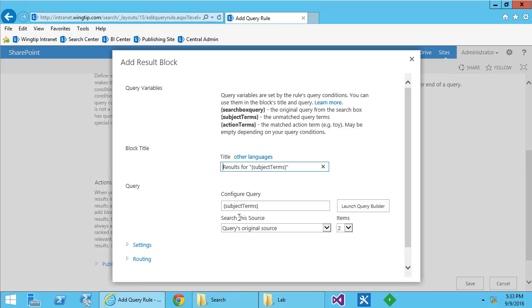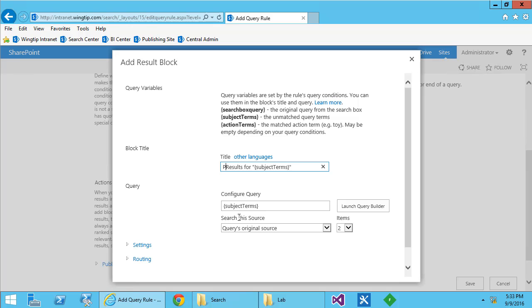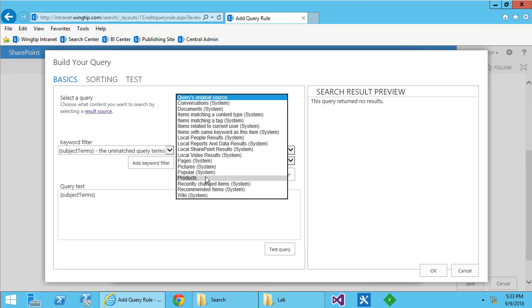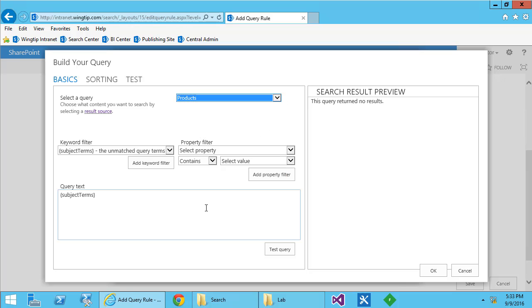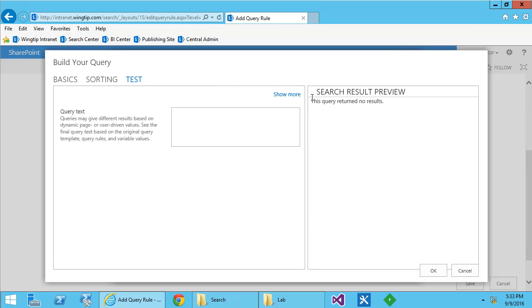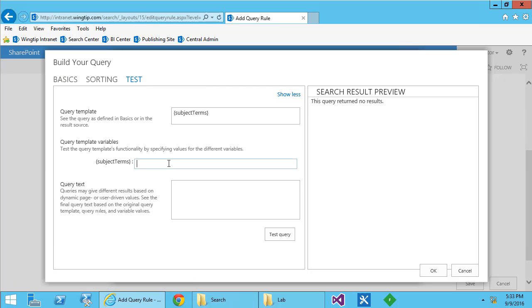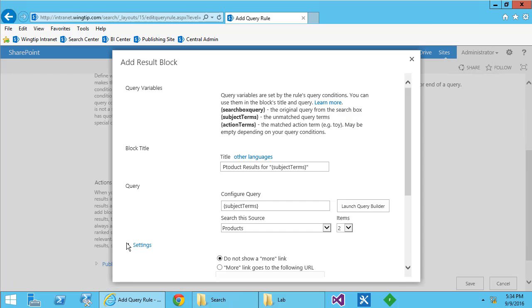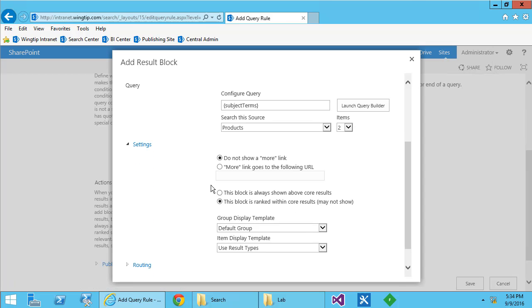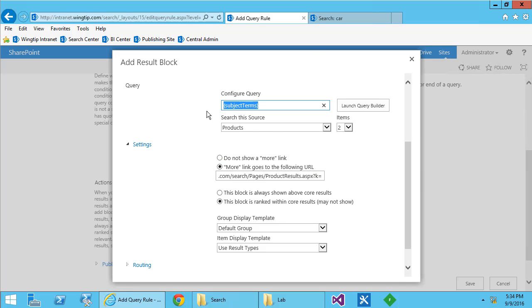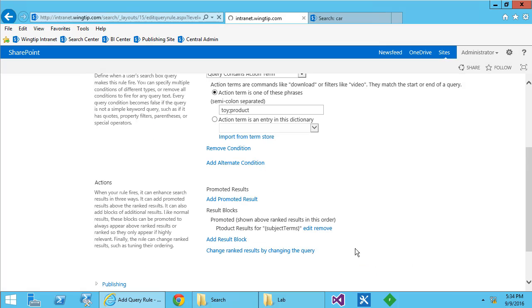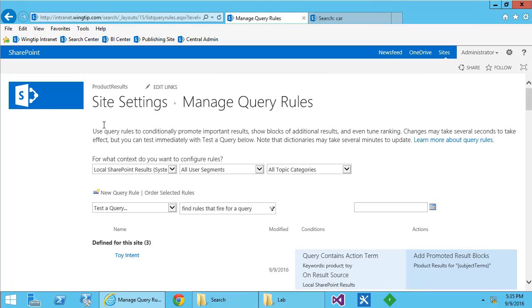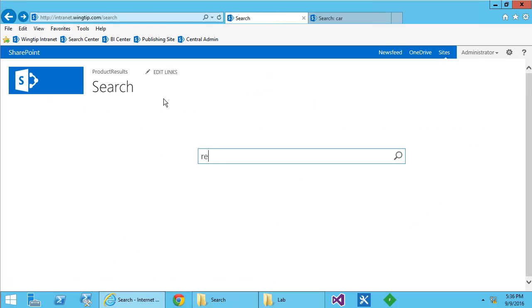I'm going to add a result block and into this we're going to give it a name of product results and then we're going to create a query based on the products result source that we created so long ago. We test it with our subject terms. It returns our products. We change the settings so that I have a more link. The more link is going to use the original query and send them over to the products tab. I'm going to show the block above everything else. We'll choose ok and we'll give that a test.